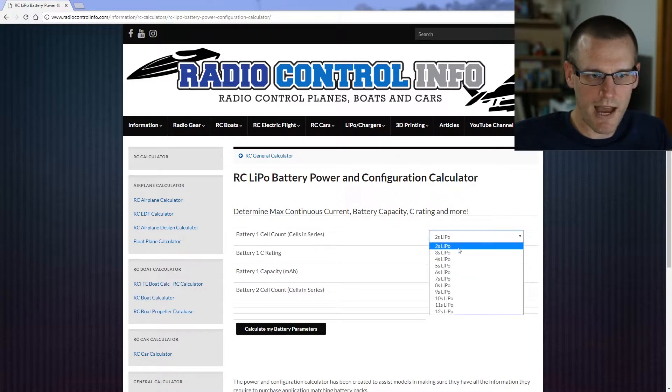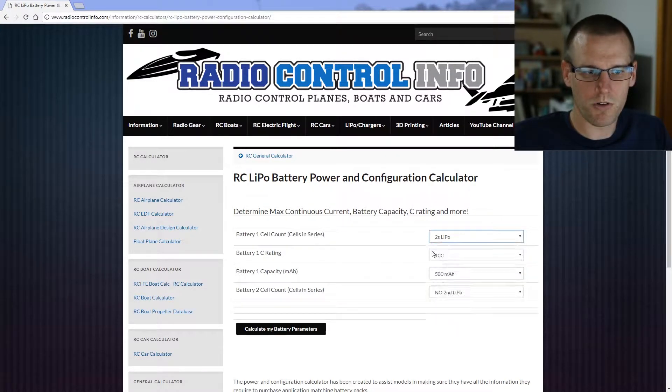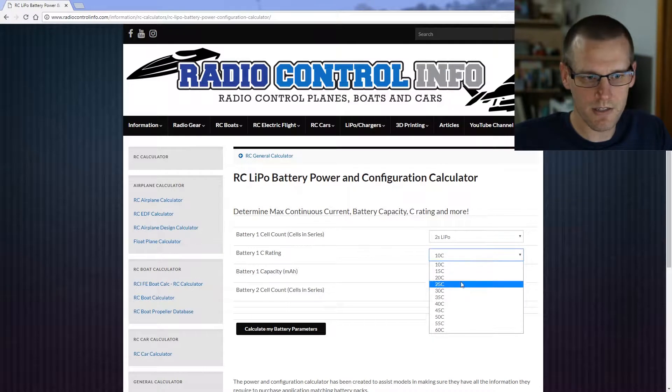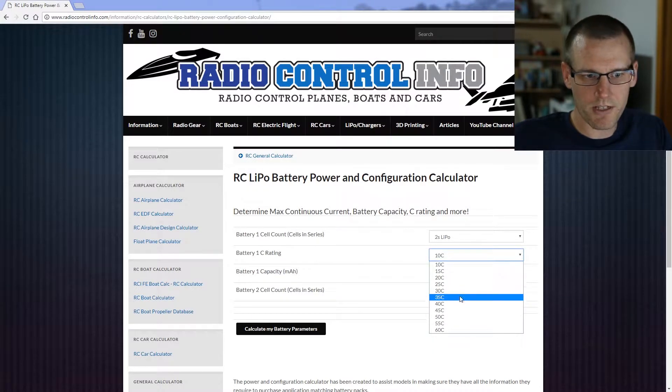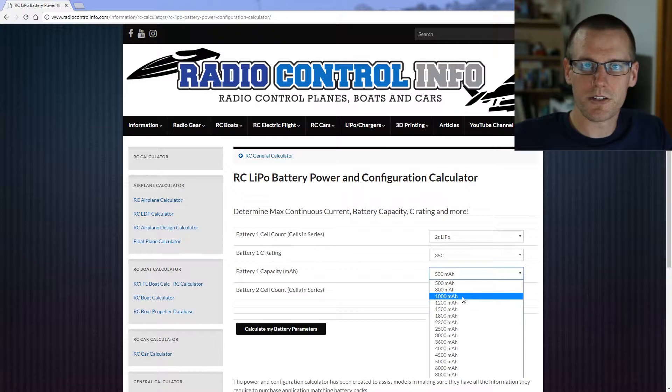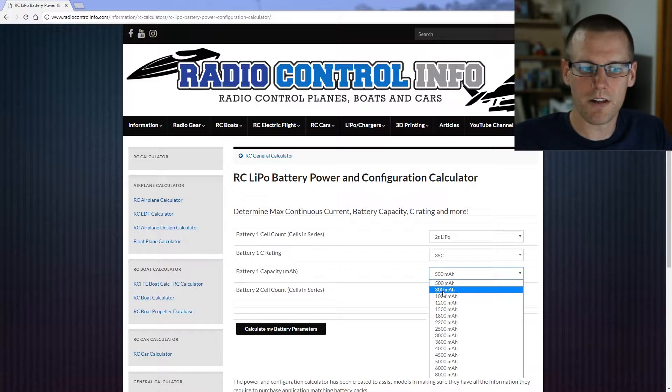So let's go through that. It's a 2S pack, you have options 2 to 12, so we'll go ahead and select 2S. It happens to be the default in this case. Then we're going to select a C rating of 35C. Our battery capacity is 860 milliamps, so we're going to select the closest one, closest one being 800.